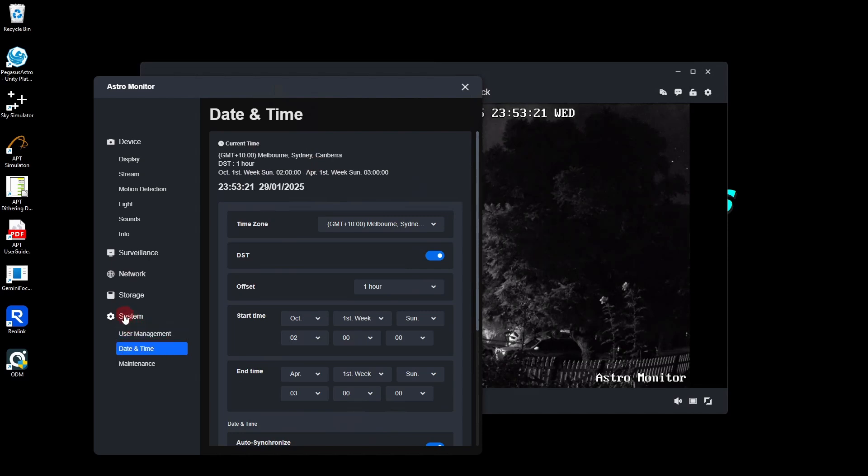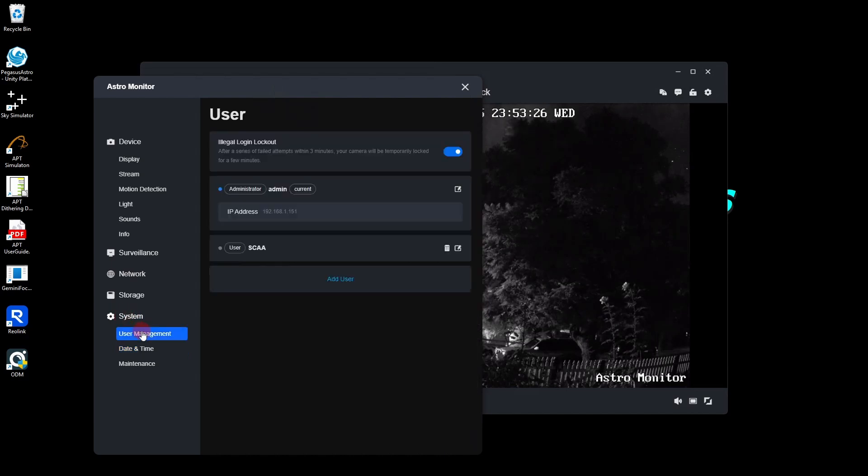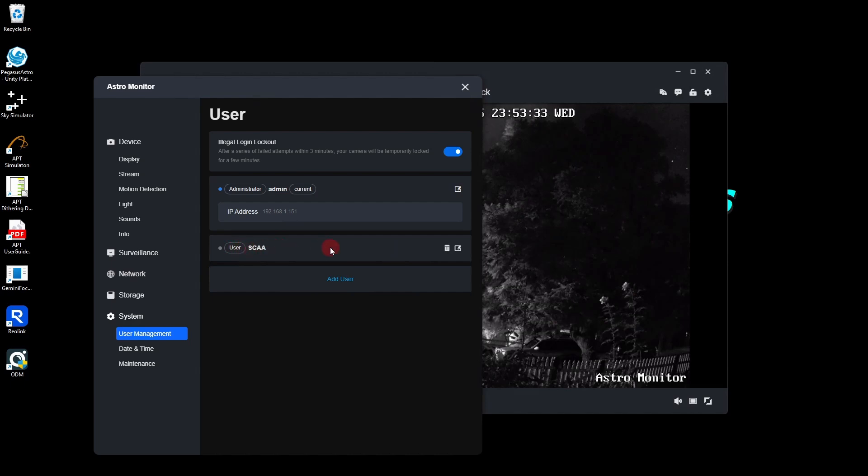If you want to create a separate user account, this is the admin account which has full control. It can change the settings. I've got a user account set up here for me. This is the one I'll be using in APT. And they can't change any settings or anything else. It can just access the camera.